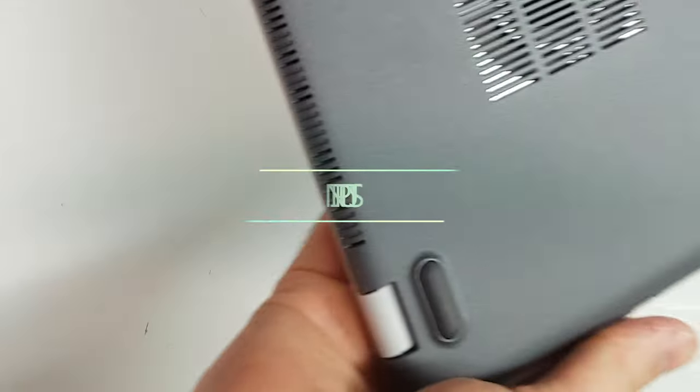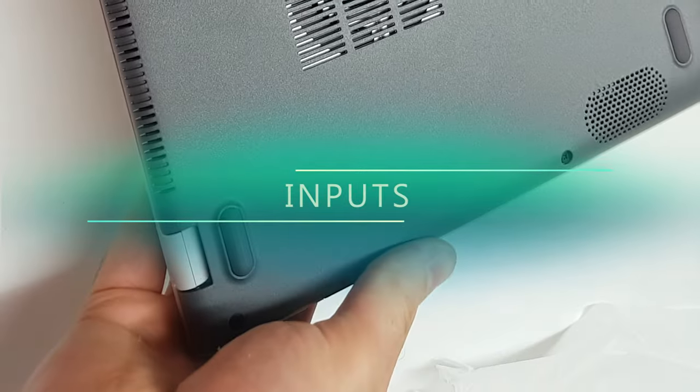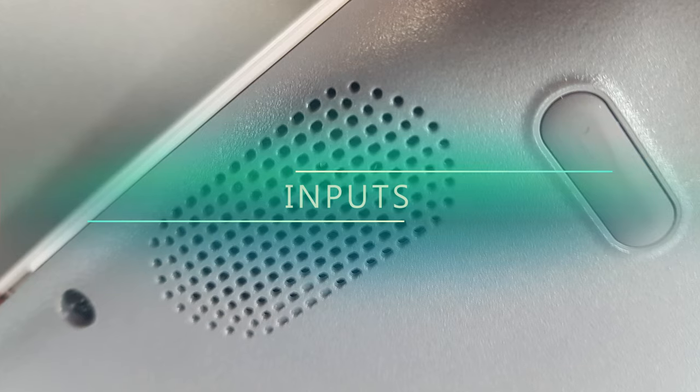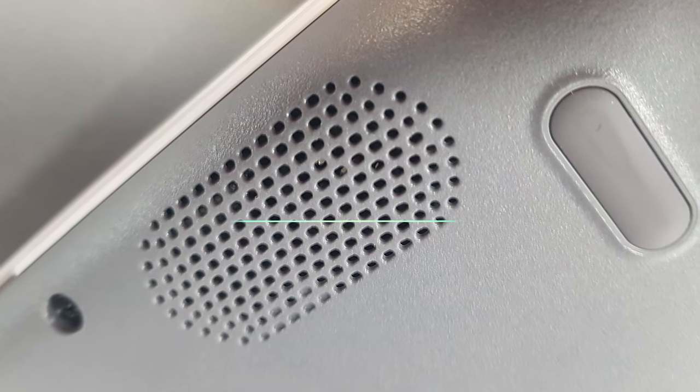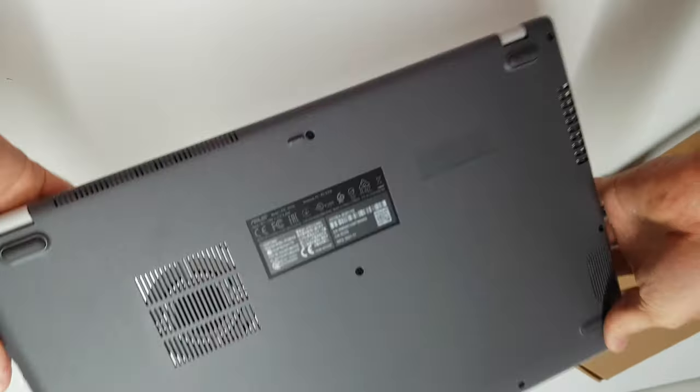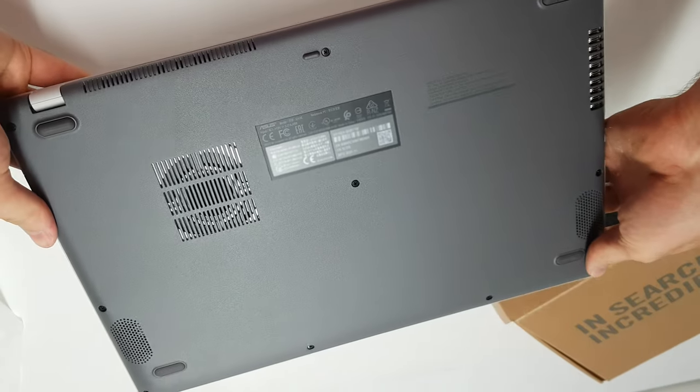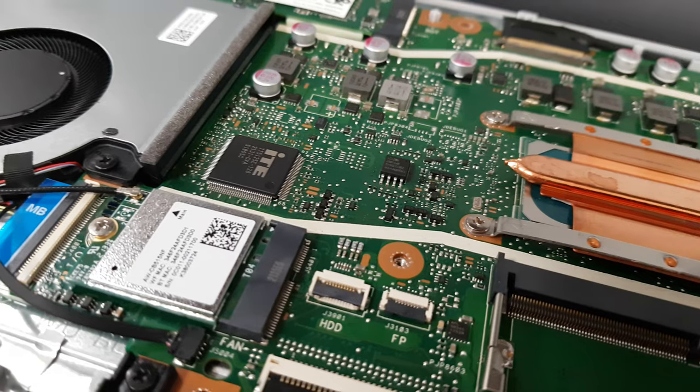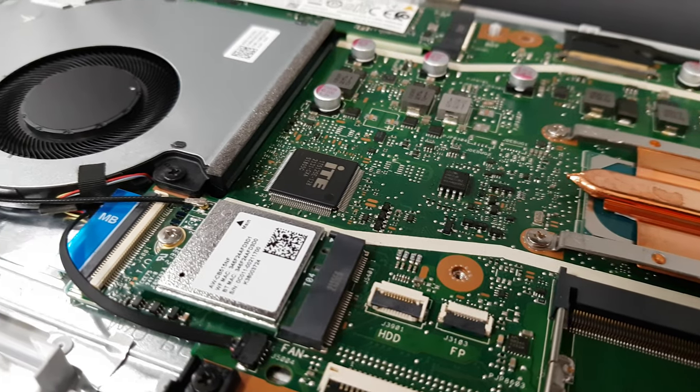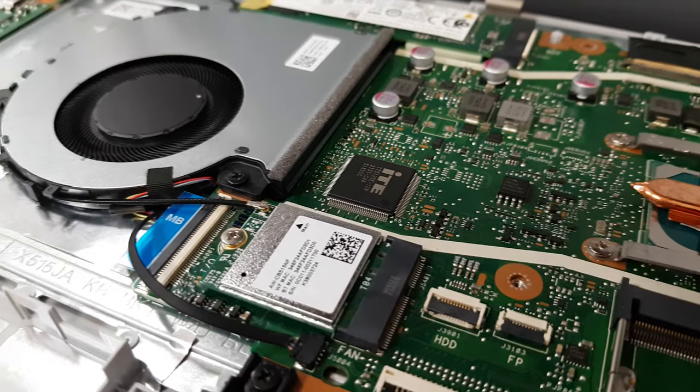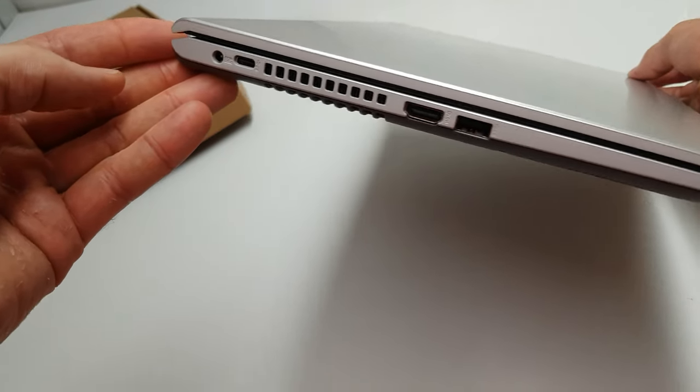Below the laptop you will see the speakers in the corners as well as the ventilation grill. Air goes out of the device through two vents on the back and on the side.